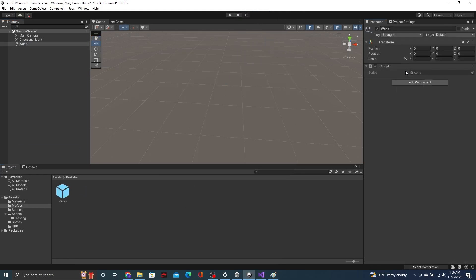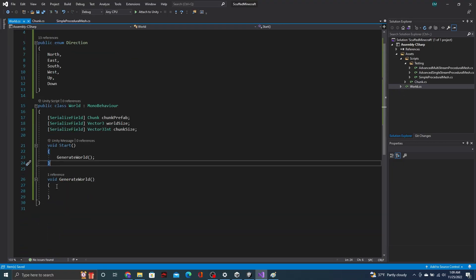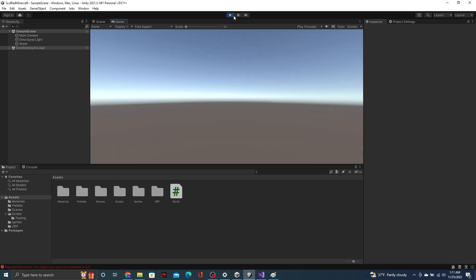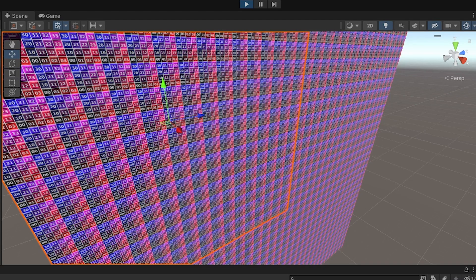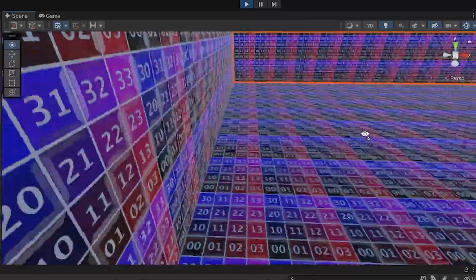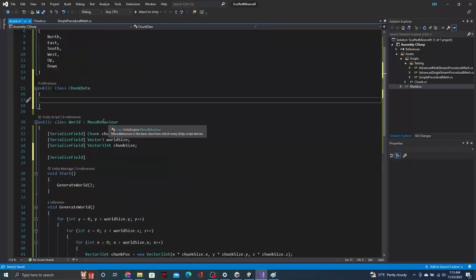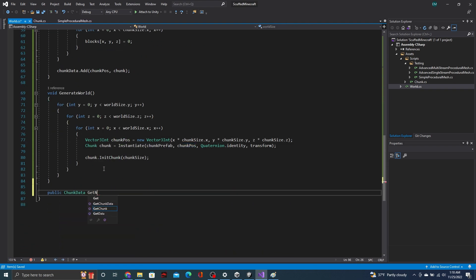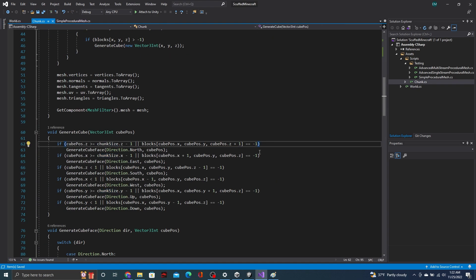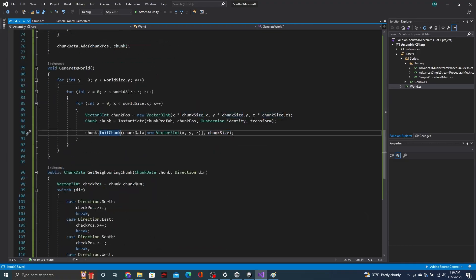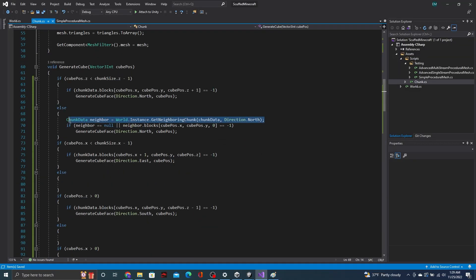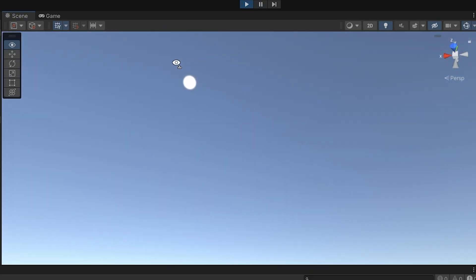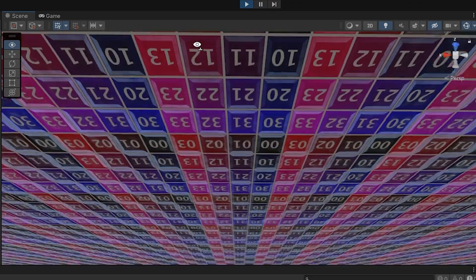Now that we have one chunk, we can make more chunks. This is as simple as creating multiple chunk objects. We'll be doing this by using a new script that I call world. But once again, we're generating unnecessary faces. This is a pretty common theme when making a Minecraft clone. In this case, we have to check with the world script to determine if there is a neighboring chunk and then get that neighboring chunk to check its neighboring block. And now, we are once again only generating the necessary faces. I promise this is the last time we have to do this. For now.